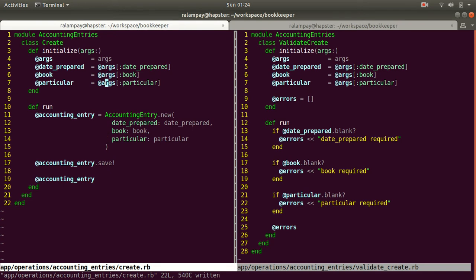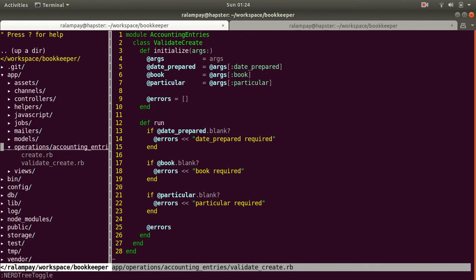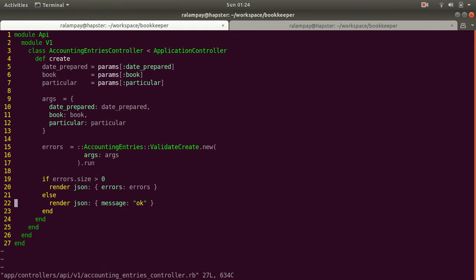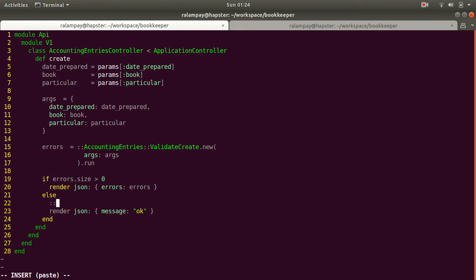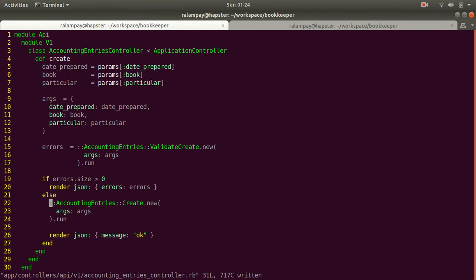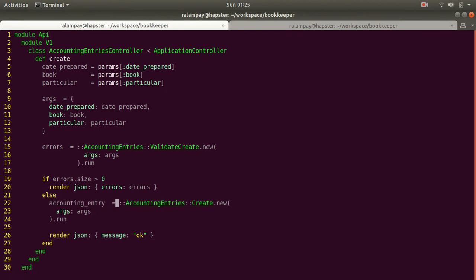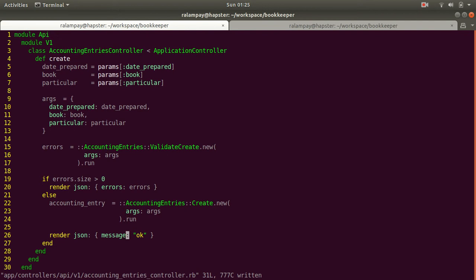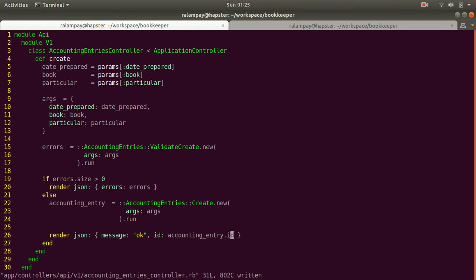In the controller, if there are no errors we call AccountingEntries::Create.new(args).run, optionally extracting the newly created accounting entry. We can add the ID of the newly created record to the server response. So the basic API workflow is: get input from request parameters, pass it to a validator, check for errors, and either return errors as JSON or create the record.